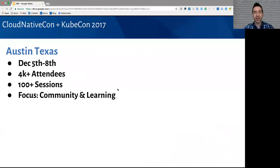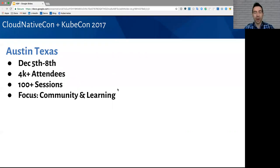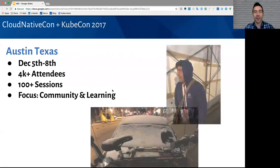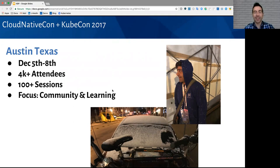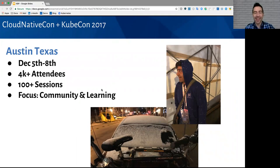KubeCon was an awesome event last month. It was in Austin, Texas, December 5th through the 8th. There was over 4,000 attendees, which is by far the largest KubeCon, 100 sessions, and a big focus on community and learning. If we had one complaint for the event, it would have been the weather. It snows in Texas about once every six years, and it happened to snow twice during KubeCon. But we still had a lot of fun and made it through.